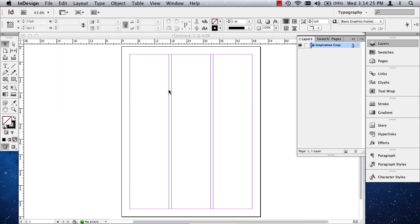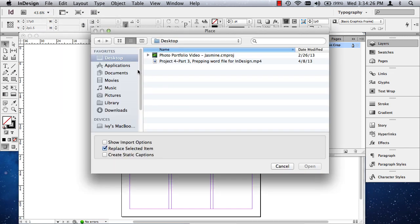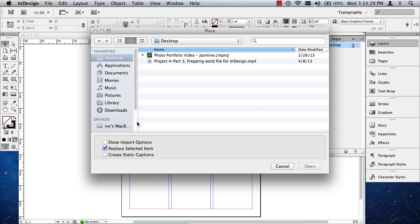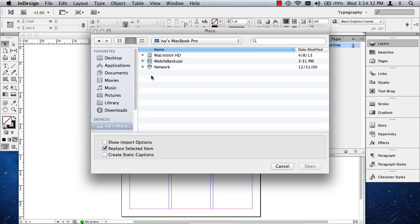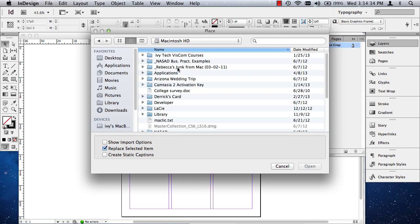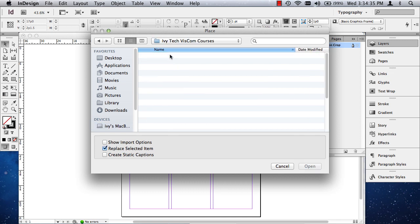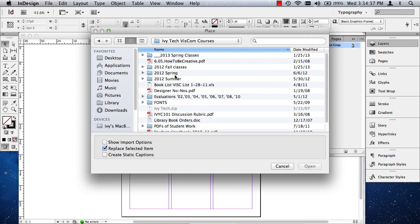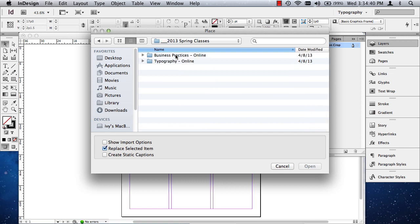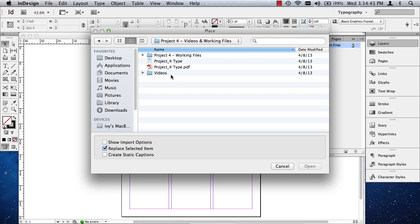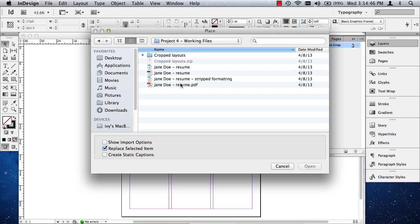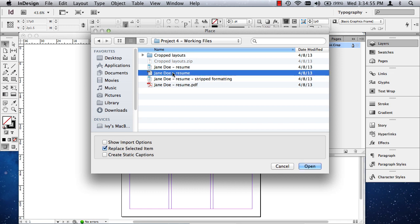So I now need to find my file. And it's on my Macintosh hard drive. It's in my Ivy Tech stuff. It's in my Spring Classes folder, Typography, Project 4. And I should have some working files in here. Now, you really do need to manage your files in a way where you can access them quickly. You don't want to, when you're working for somebody, they don't have the time for you to take 5 or 10 minutes just to find a file. So always organize your files so you can find them, you know exactly where they're at. Don't name them things like Untitled Folder or Untitled File.